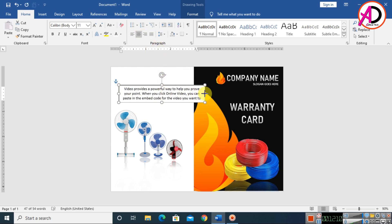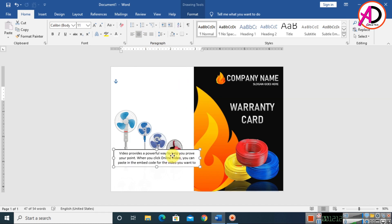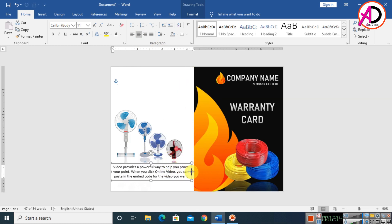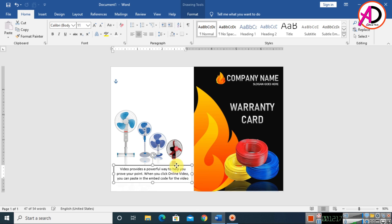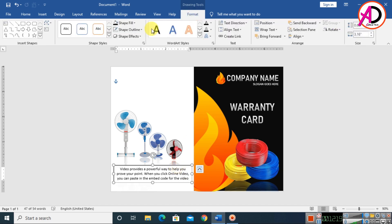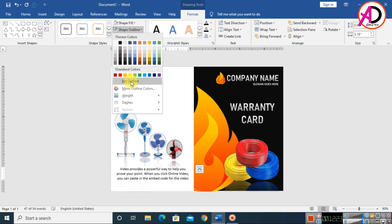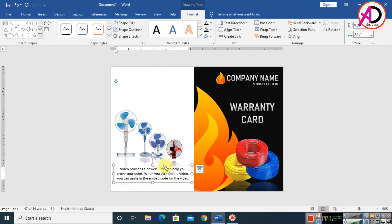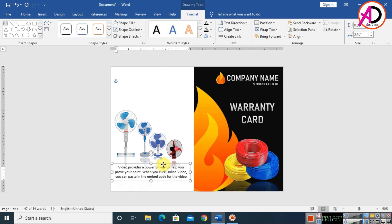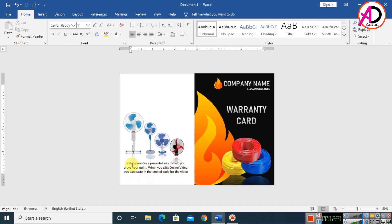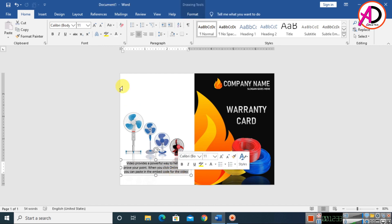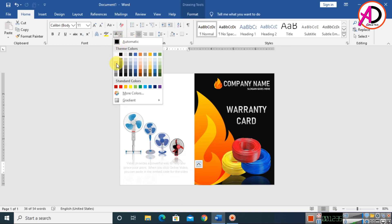Center-align the rules and regulations text, then drag and drop the text box into position. Click Format and set the shape fill to No Fill and shape outline to No Outline. Choose a font color for the text.